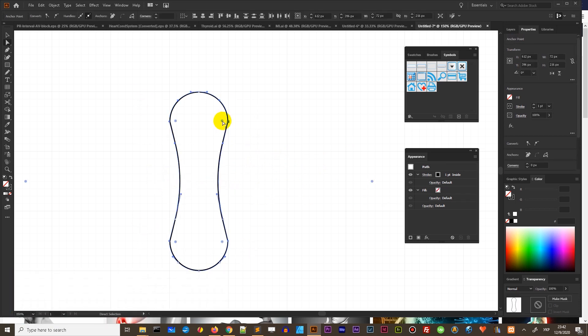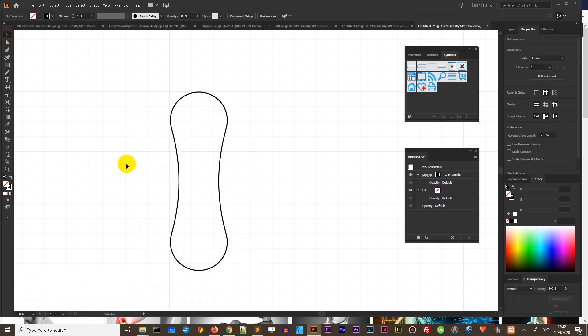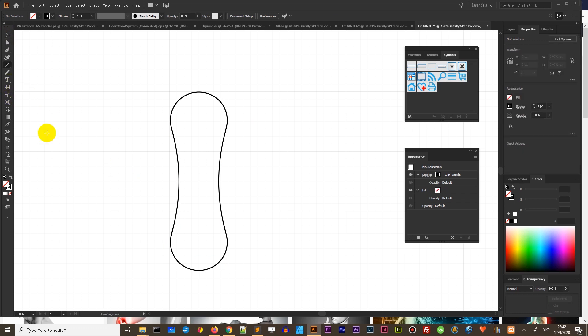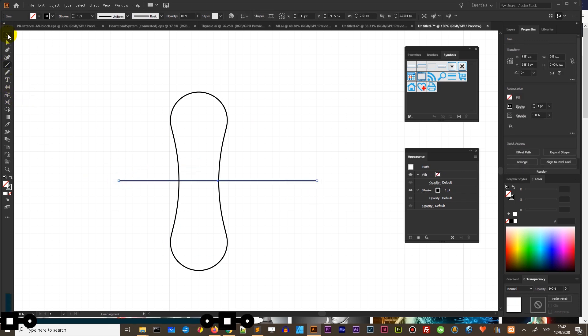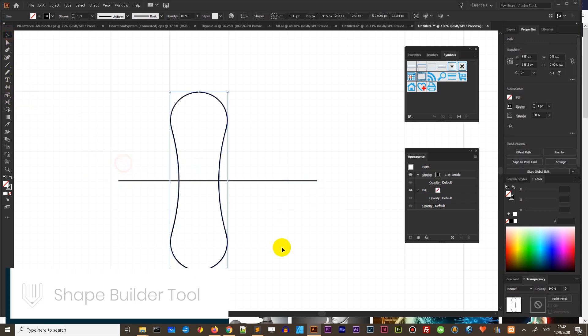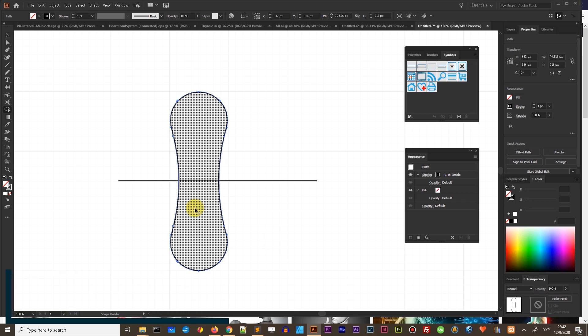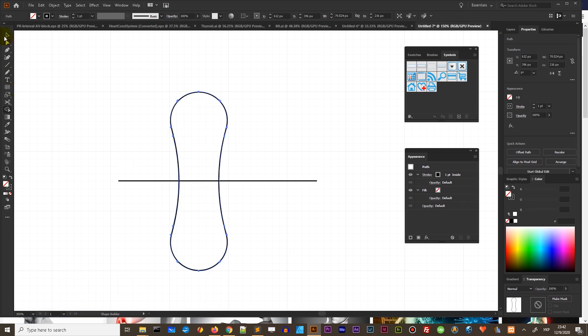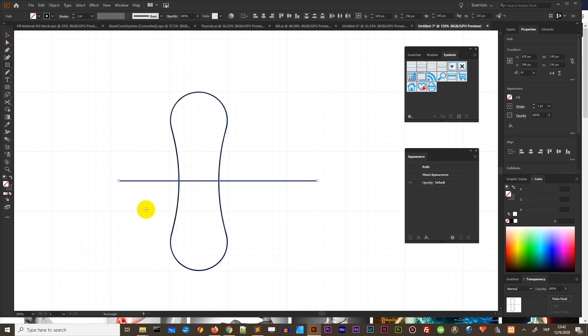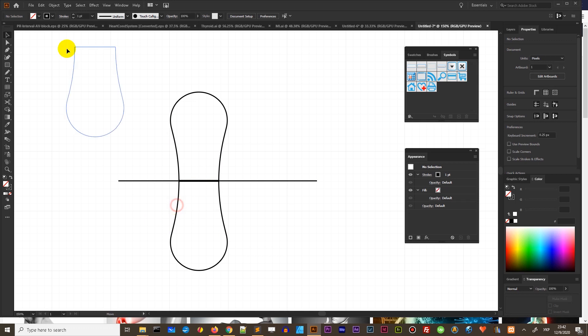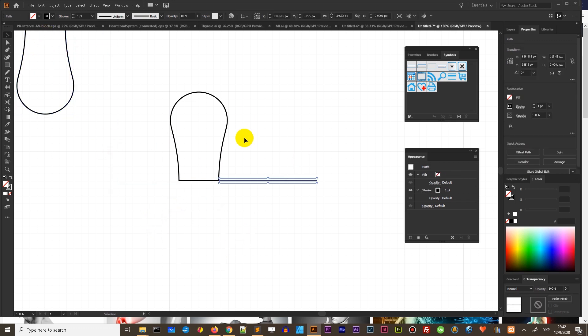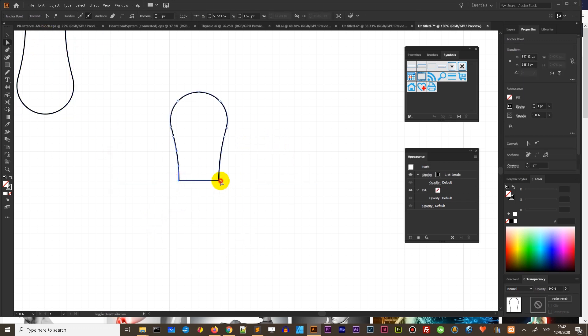Finally you need to slice that half of this 3D shape by drawing the line or using the rectangle and then using either pathfinder or shape builder tool or divide our object below. All of this function can give you the half of this design. Then you need to clean the shape.